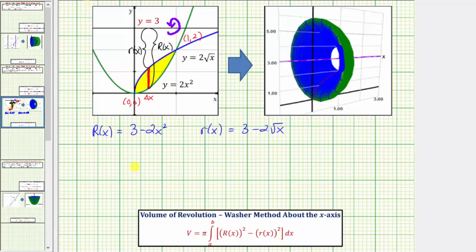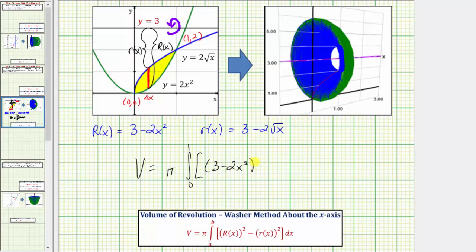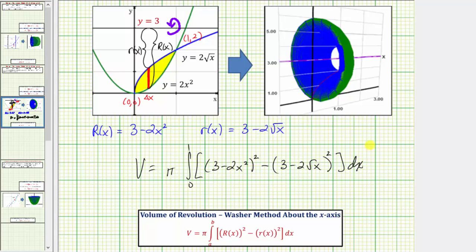The volume V equals pi times the integral from 0 to 1 of the quantity (3 minus 2x squared) squared minus the quantity (3 minus 2 square root x) squared, integrated with respect to x. Now that we have our integral, let's evaluate it on the next slide.